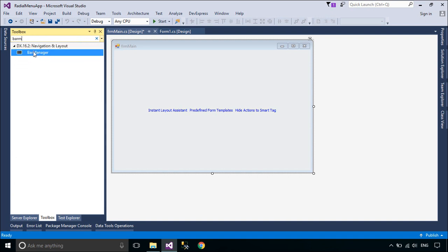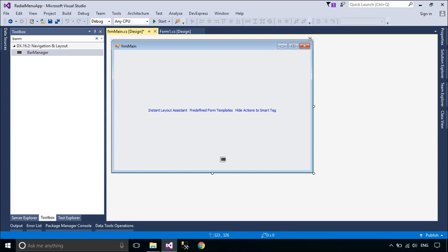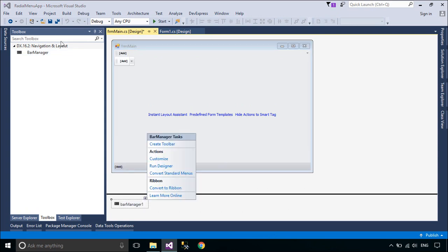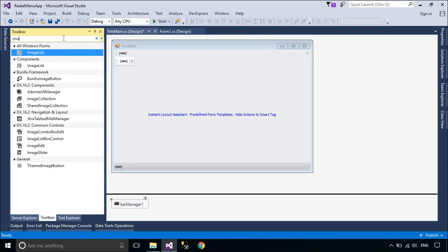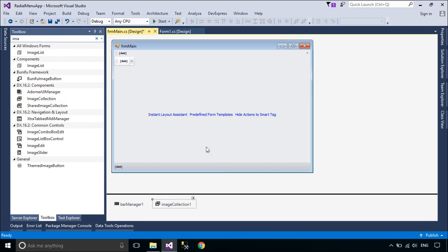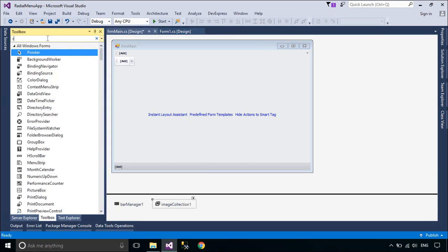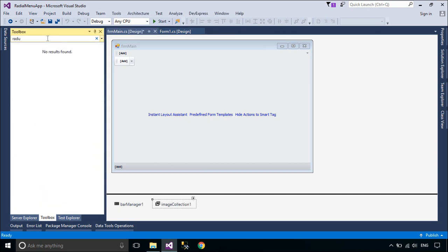You need to add a BarManager to your main form. The BarManager component manages traditional bars and popup menus. It is a container for bar items, categories and bars.